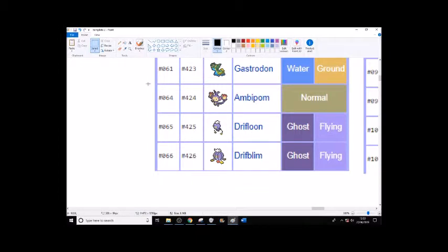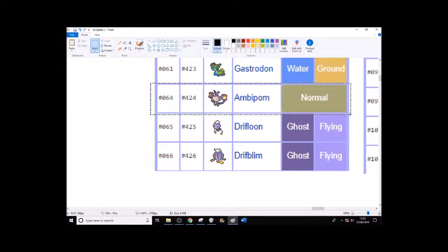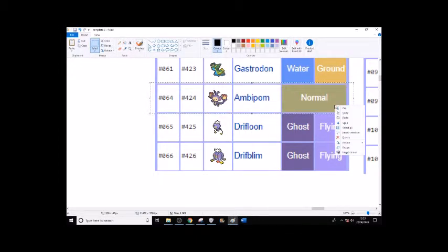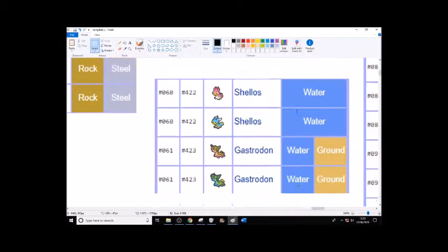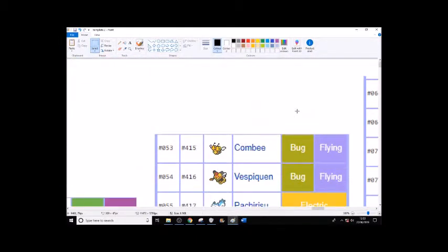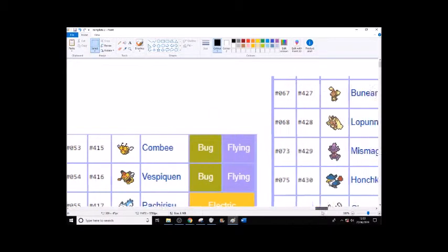Ambipom - probably not because there's no real reason for Aipom to be in it. I don't think Ambipom will be there. Drifloon and Drifblim - maybe. I just don't know. Balloon and the blimp, so maybe they'll be in it.